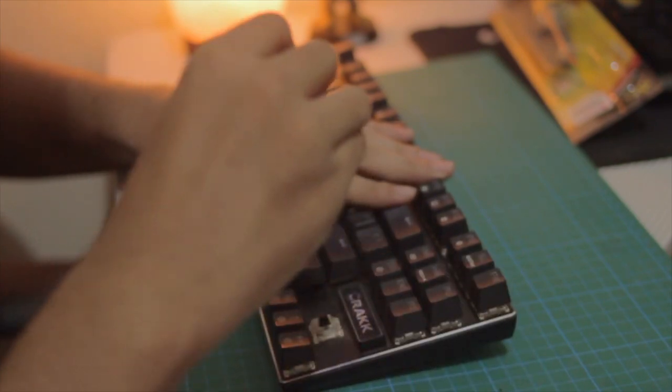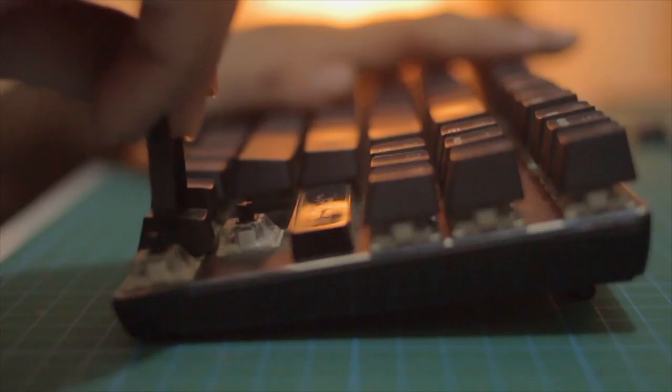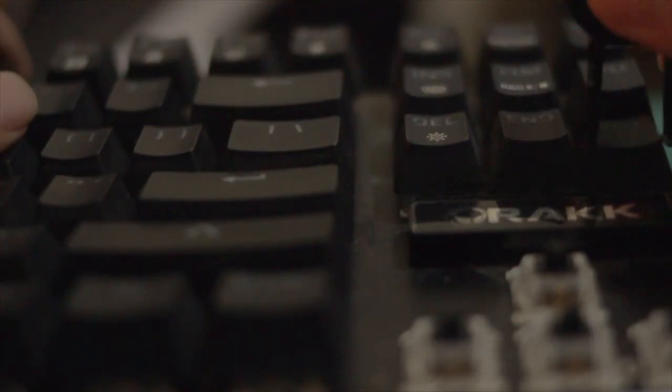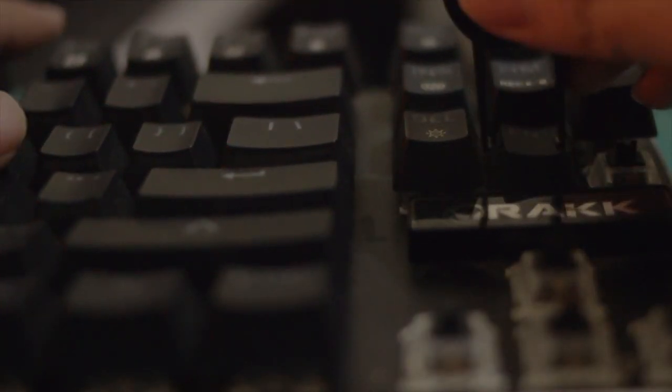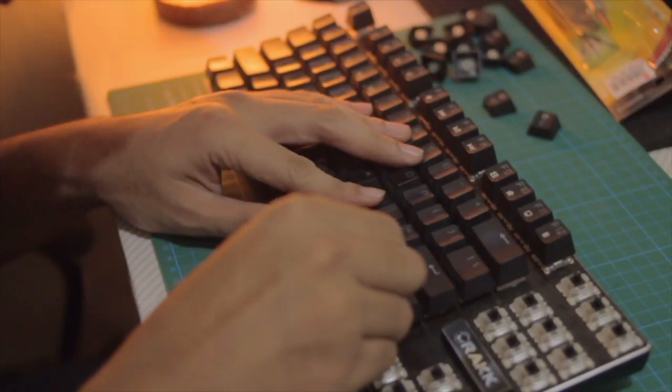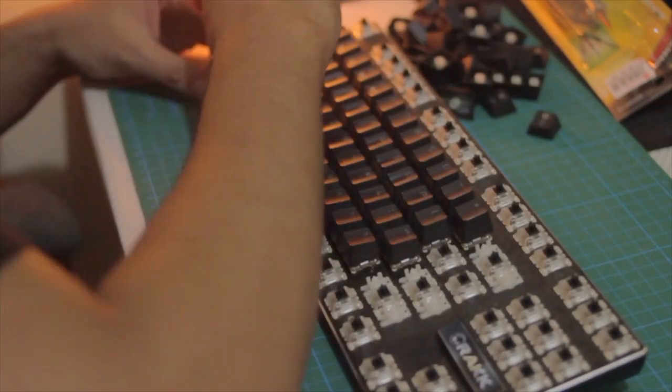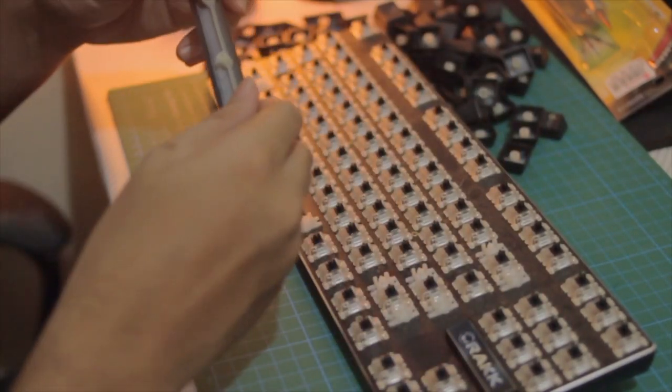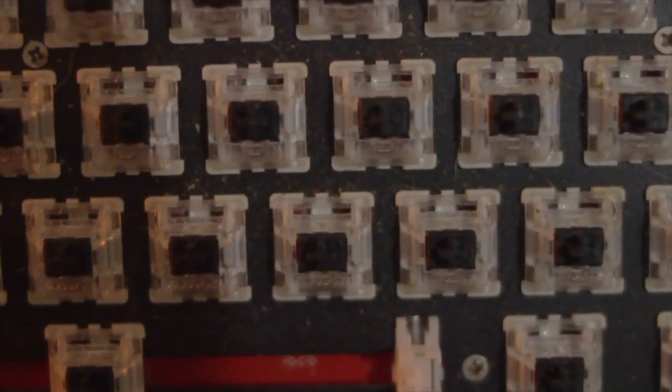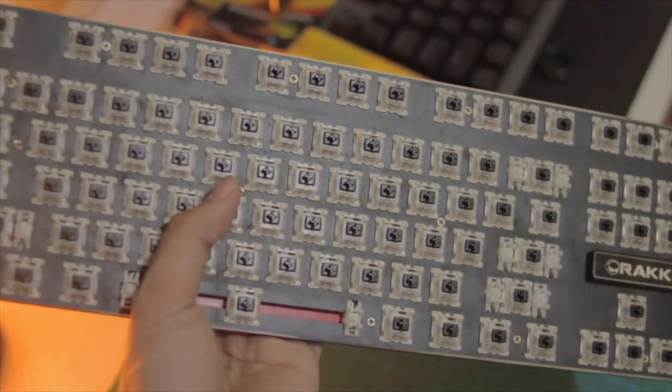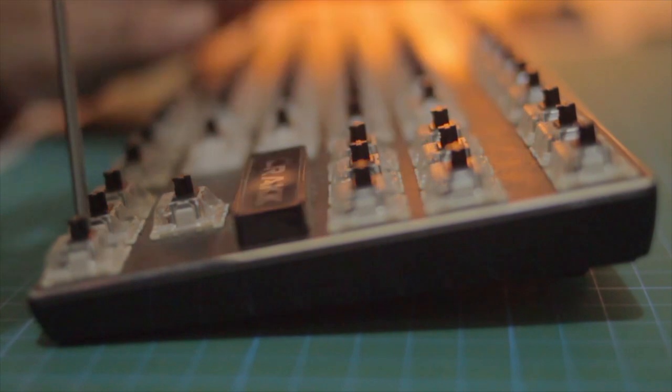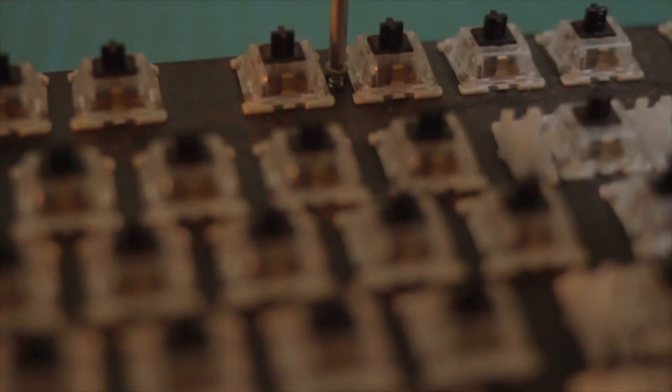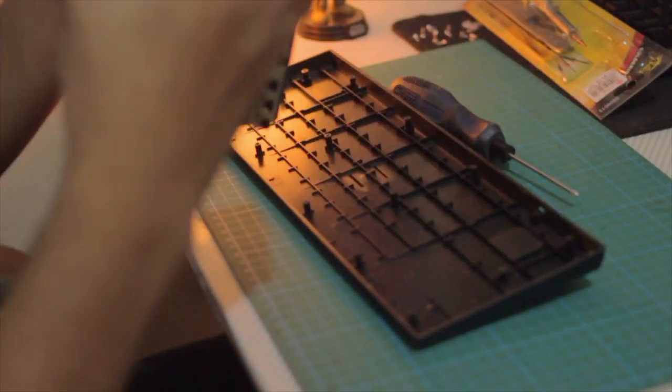Let's go. First off I started with pulling the keycaps off the keyboard. Once that was done I can now clearly see the screws that were holding the aluminum plate in place, so I grabbed a screwdriver and removed them.